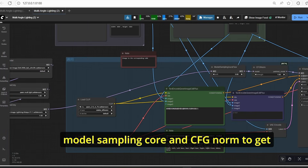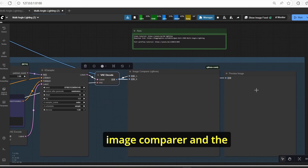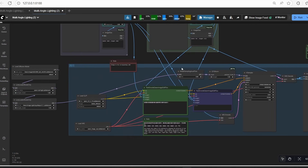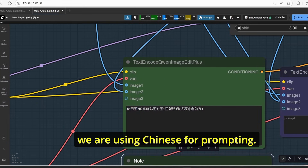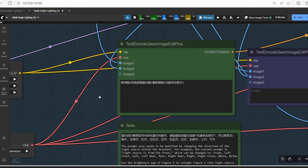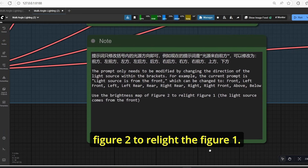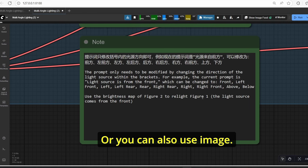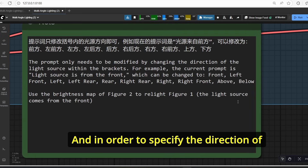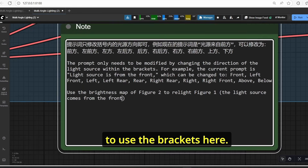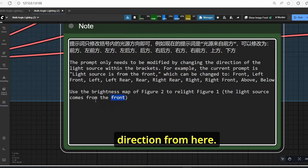All models are plugged into the model sampling node with CFG norm to get more accurate results. After that we have our VAE decoder, image comparer, and preview image. The most interesting part is the text encoder, where we are using Chinese for prompting. This sentence translates to: 'use the brightness map of figure two to relight figure one,' or you can specify that the light source comes from the front.